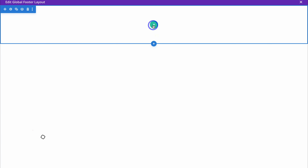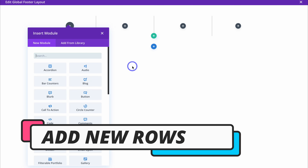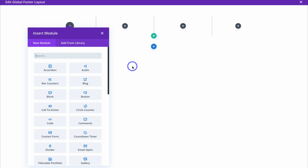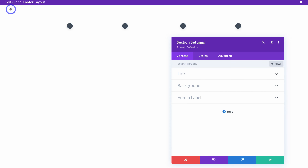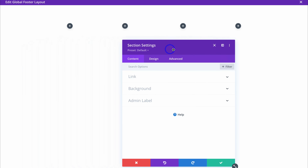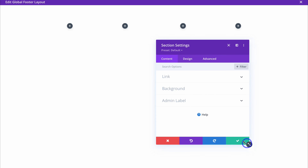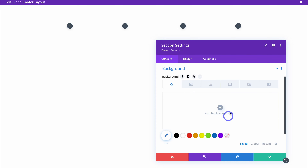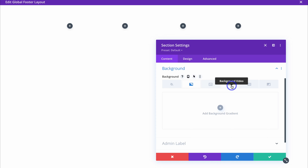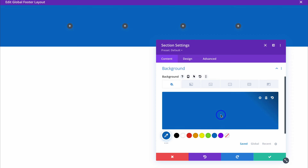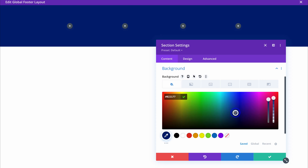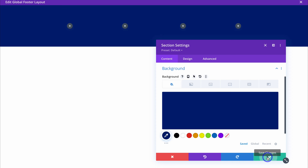Navigate up to Add New Row, then click on the four-column row option. Depending on the type of footer you want to create, you can choose a different number of columns. Before inserting the first module, close this and add a color to the section background. Navigate up to Section Settings, then go to Background where you can add a plain color, gradient, image, video, pattern, or mask. I'll navigate to background color, click on a blue color and make it slightly darker, then click the green tick when happy.